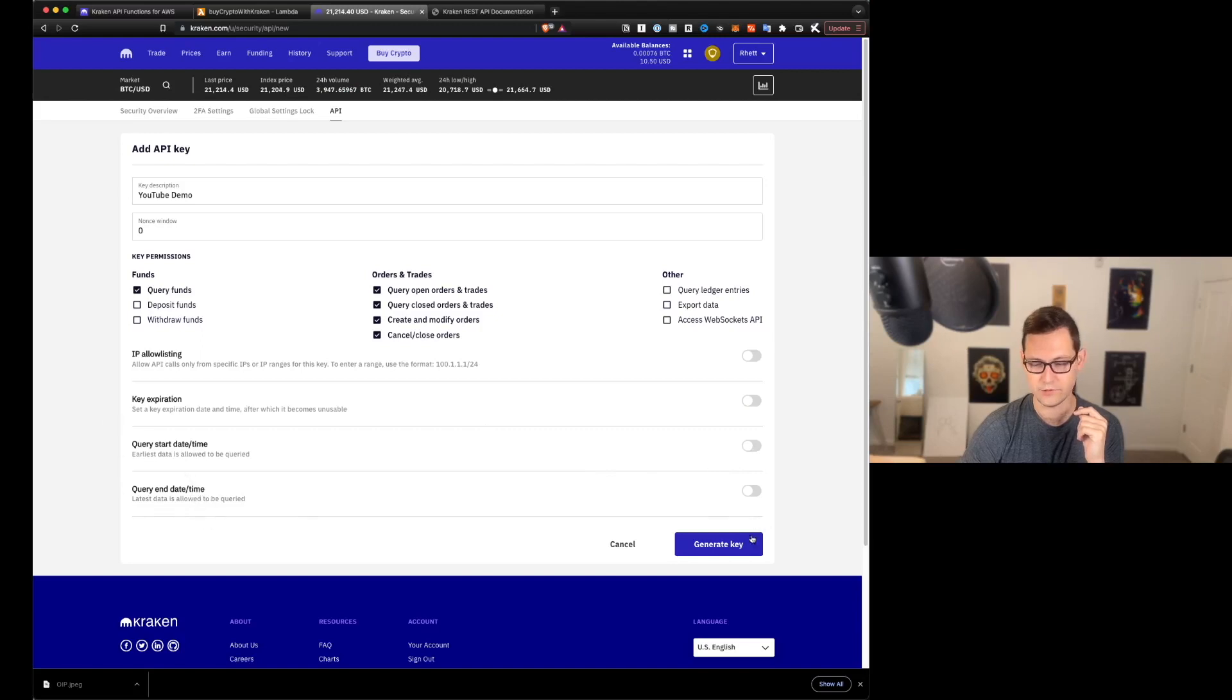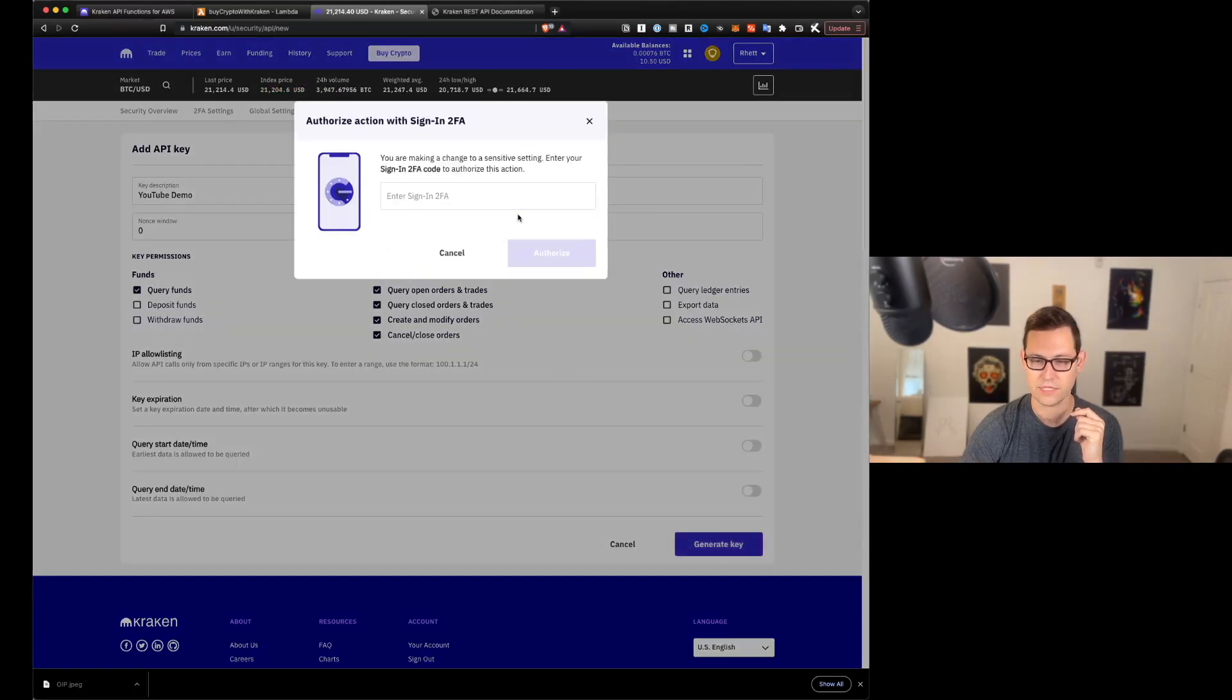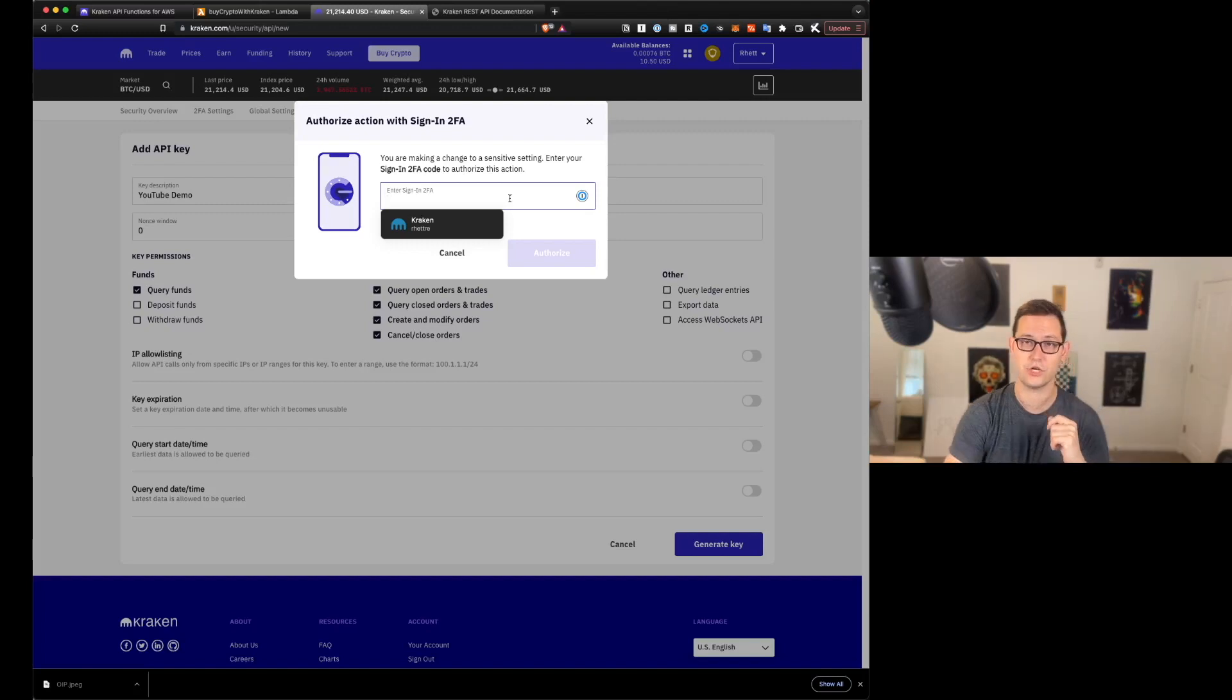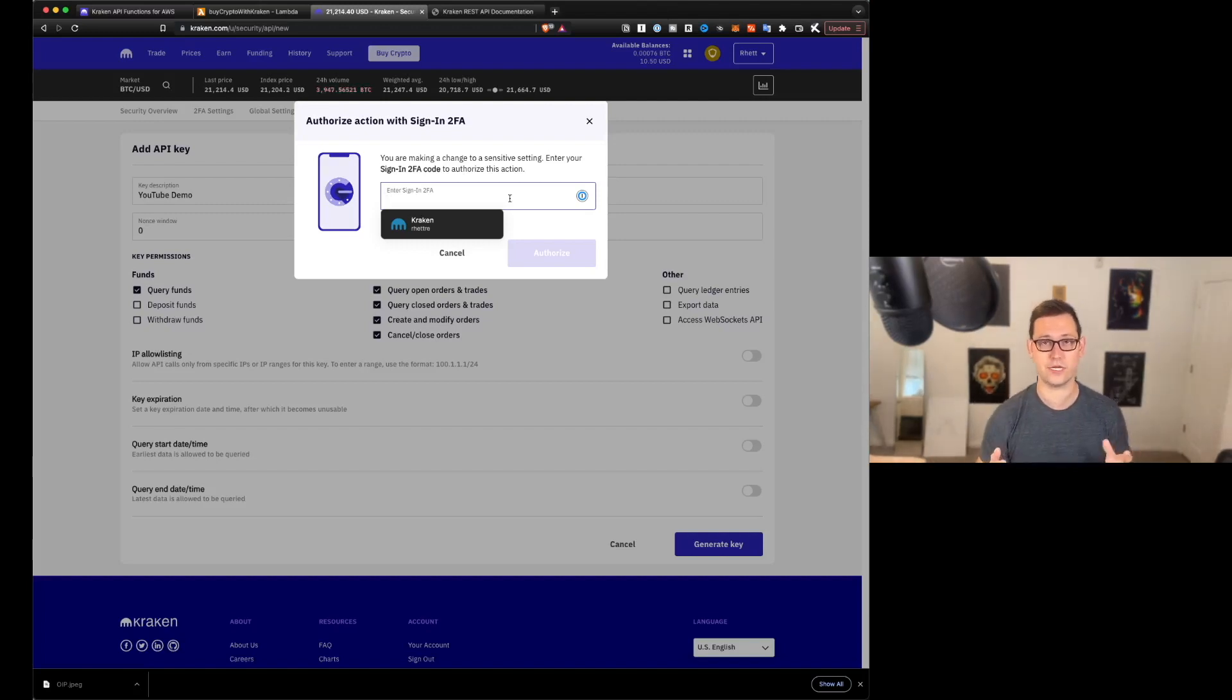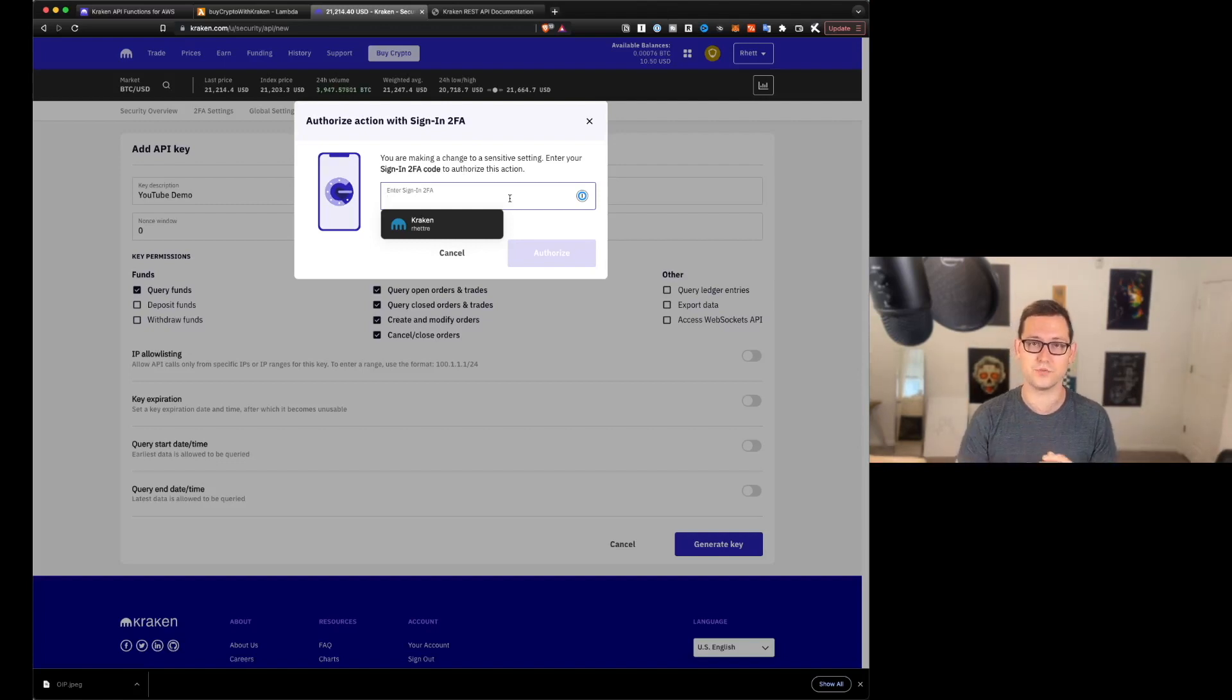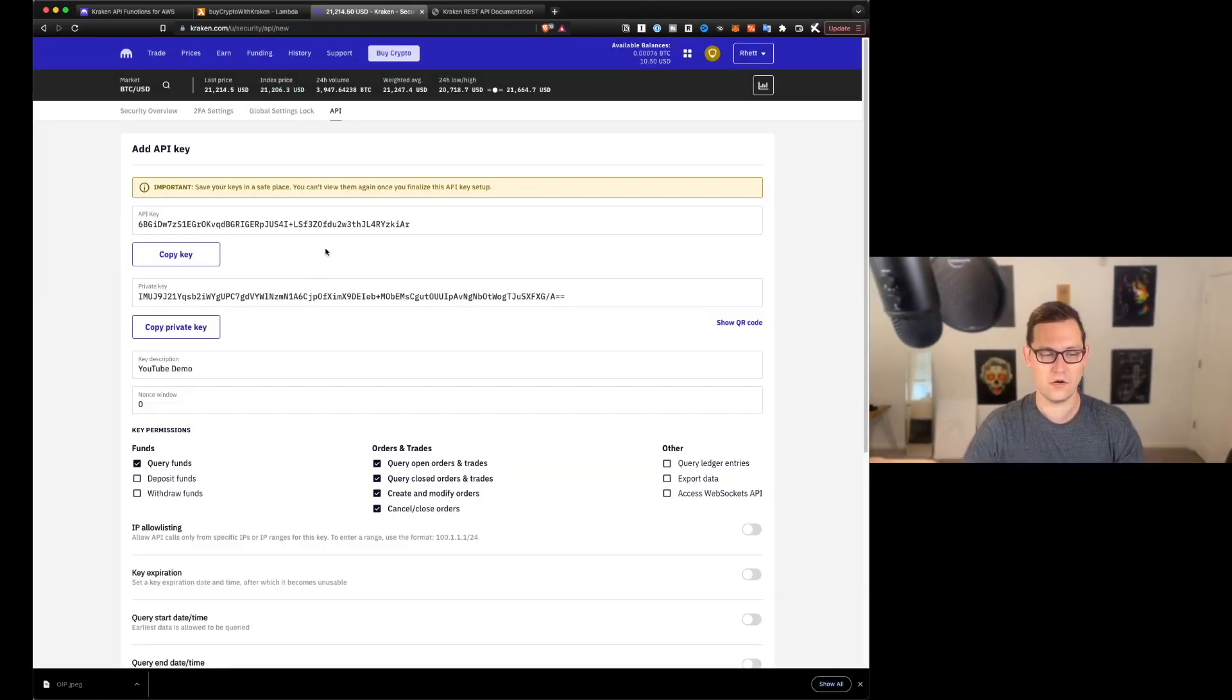You can also set a key expiration date. So if you only wanted to use this until like August 31st, and then you wanted to make a new one, you could do that. I'm going to turn that off as well. Then you can add some more parameters down here, but I'm just going to go ahead and generate a key. It's going to ask me for my two factor authentication code.